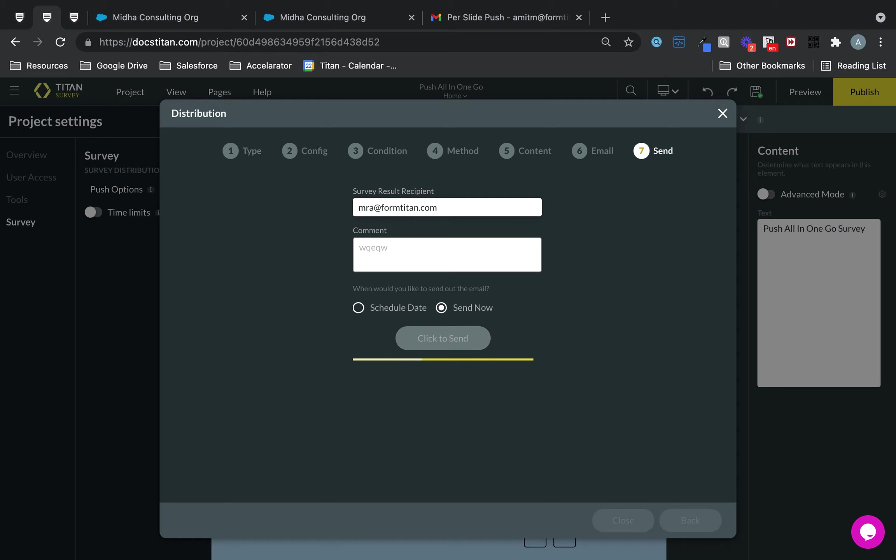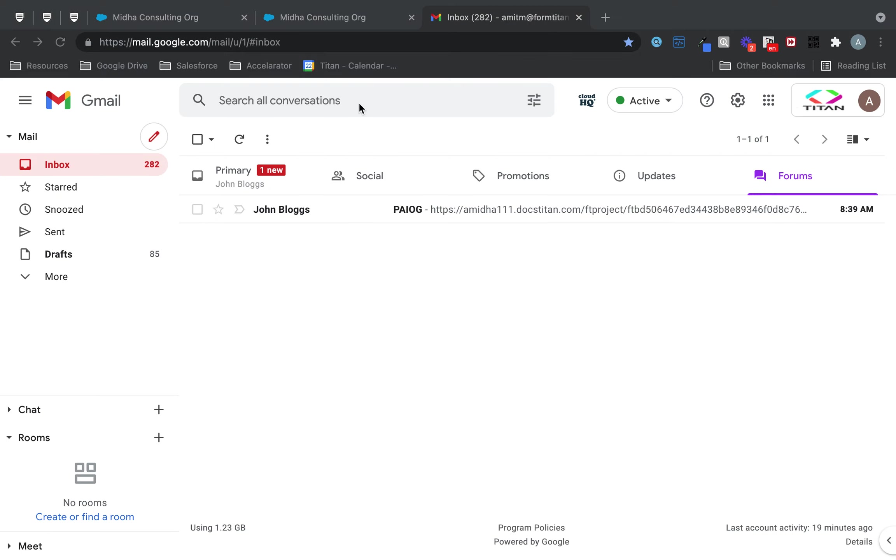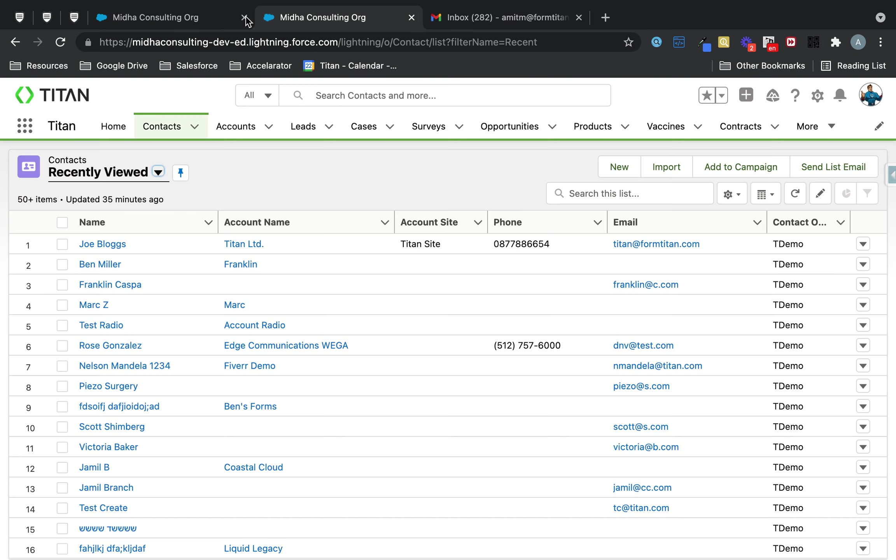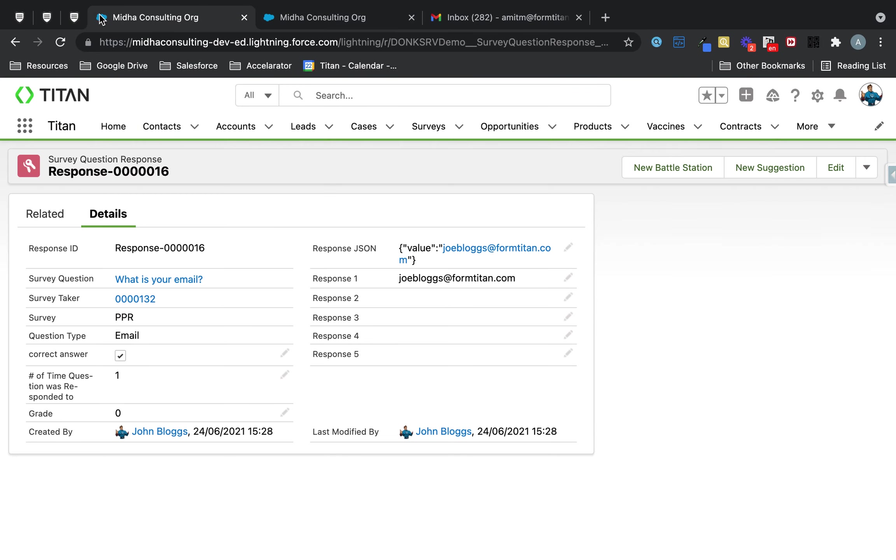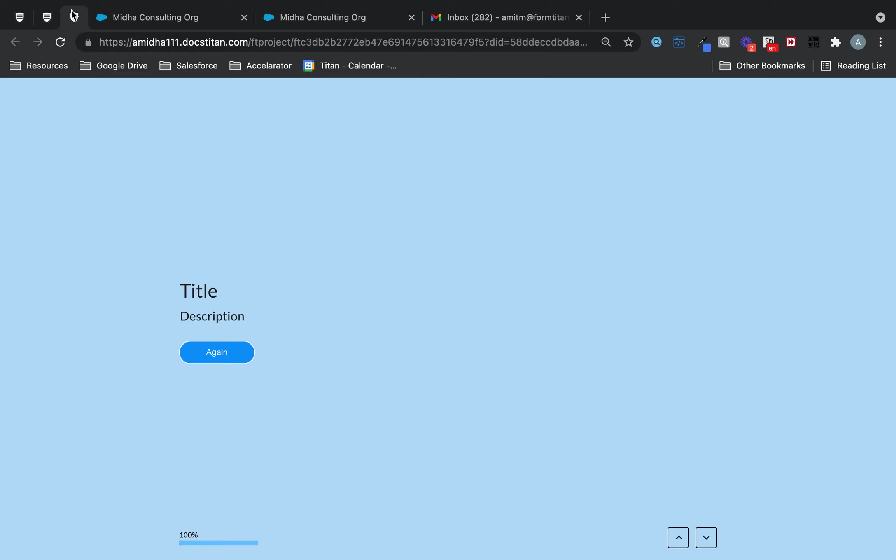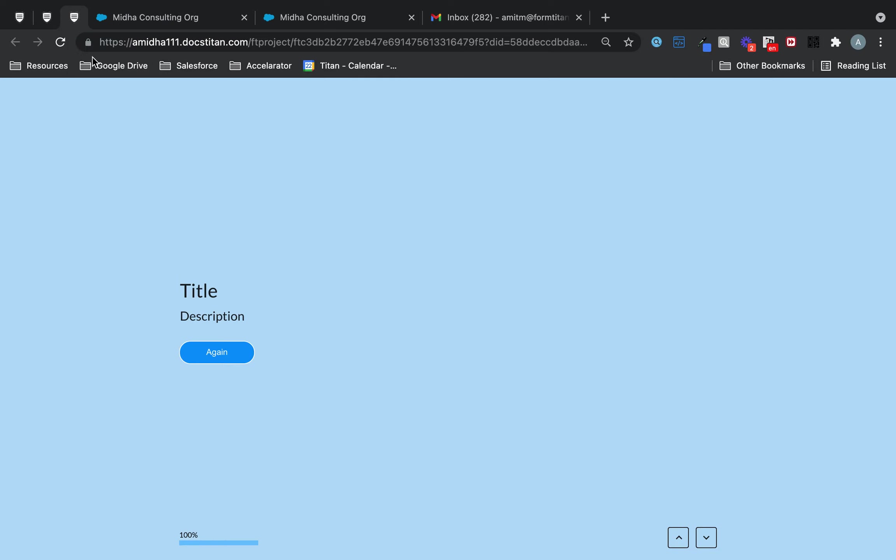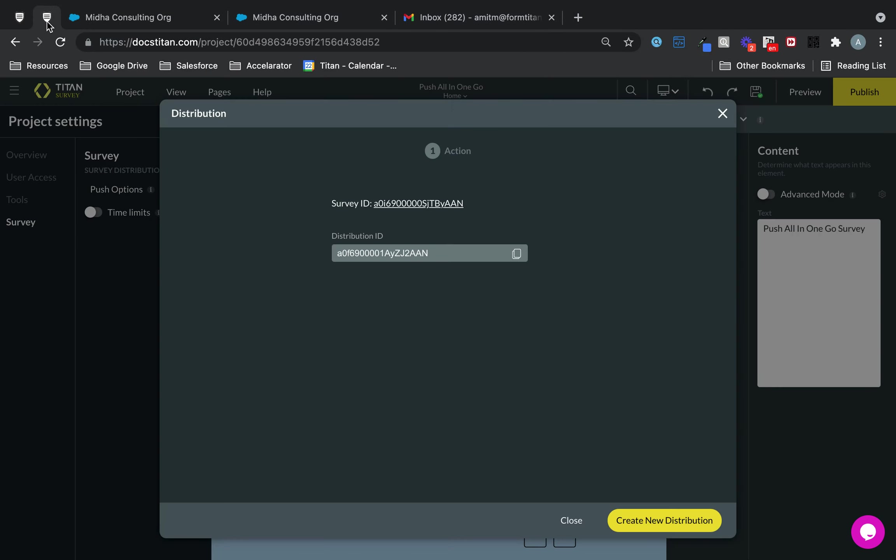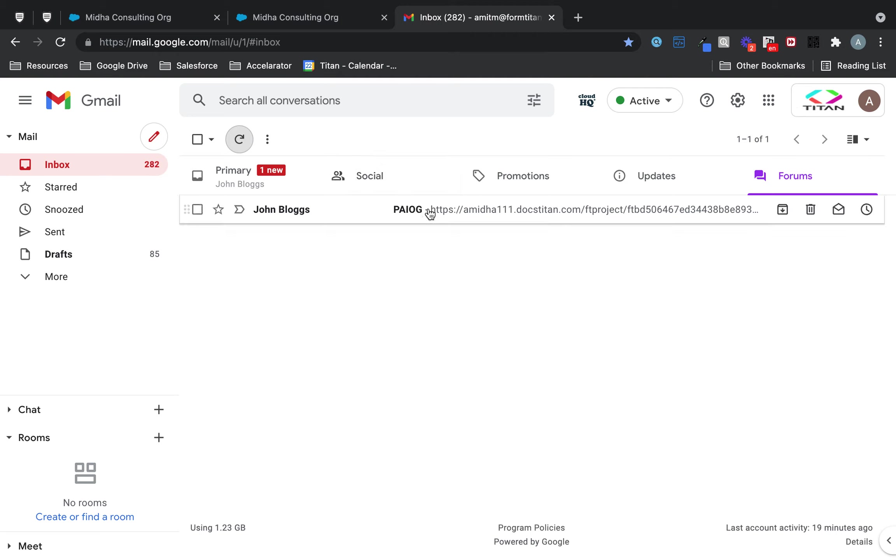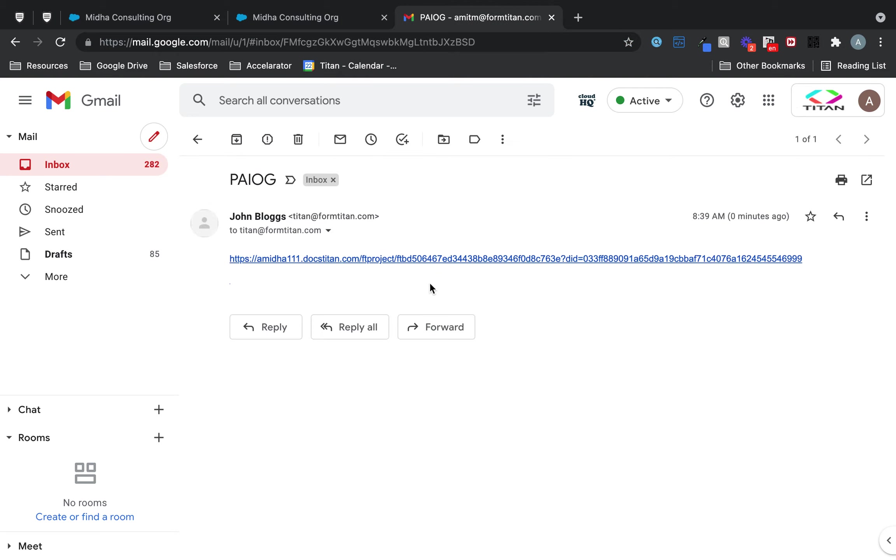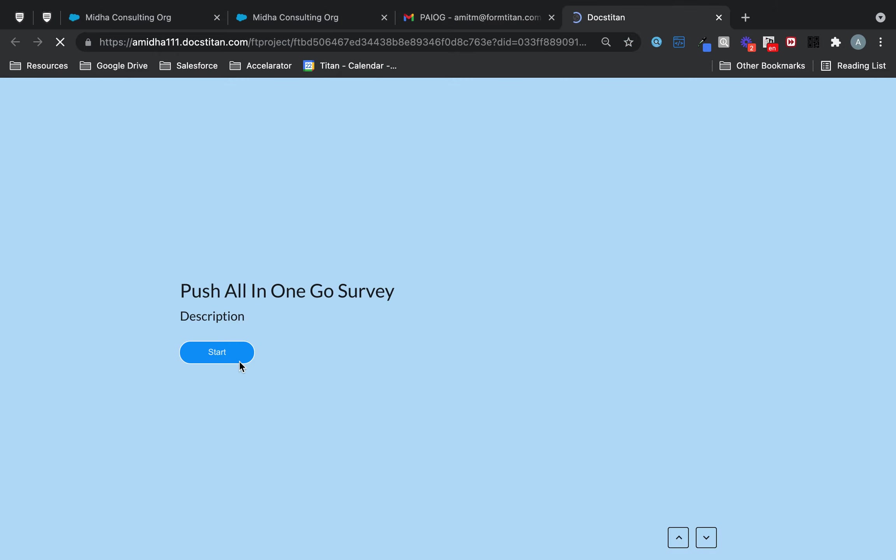Now we just wait for the survey distribution to be completed. All right, the distribution is completed and our email is here, so that's working well. Let me just close this. So there it is. And now let's go in there and then we'll push all our responses. So now if I click start.